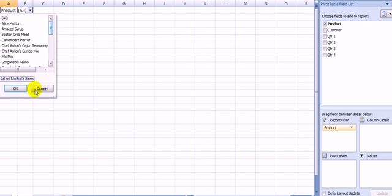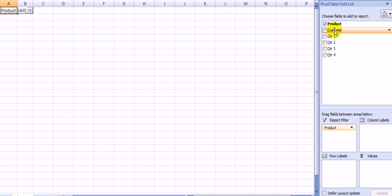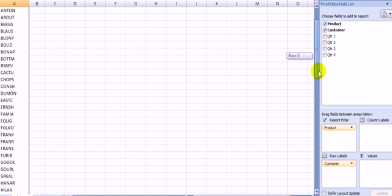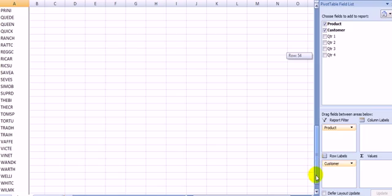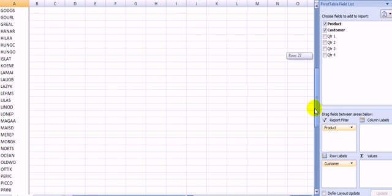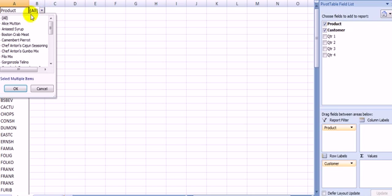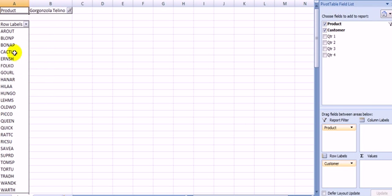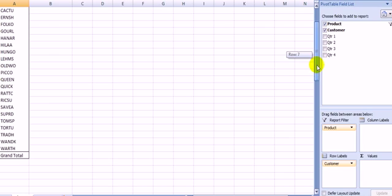And then, I choose the customer in the row label. As you can see, all the customers are displayed in the row. So, these are all the customers. What if I choose only one product? Here are the customers who bought that kind of product.